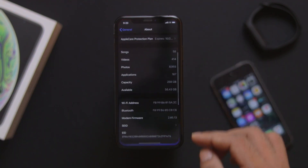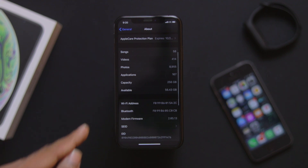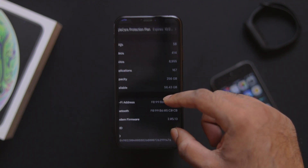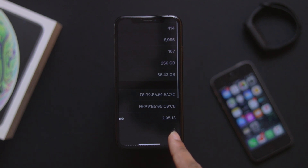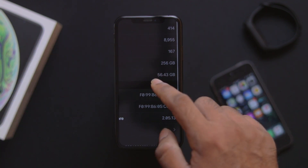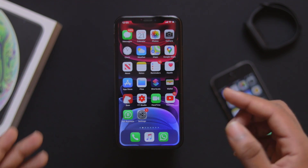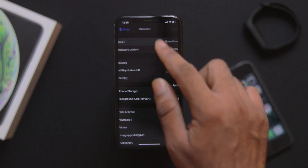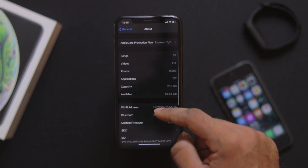We will update the modem firmware. This is iOS 13.4.1, and the modem firmware is called 2.05.13. The modem firmware version can be found in Settings, under General, then About.